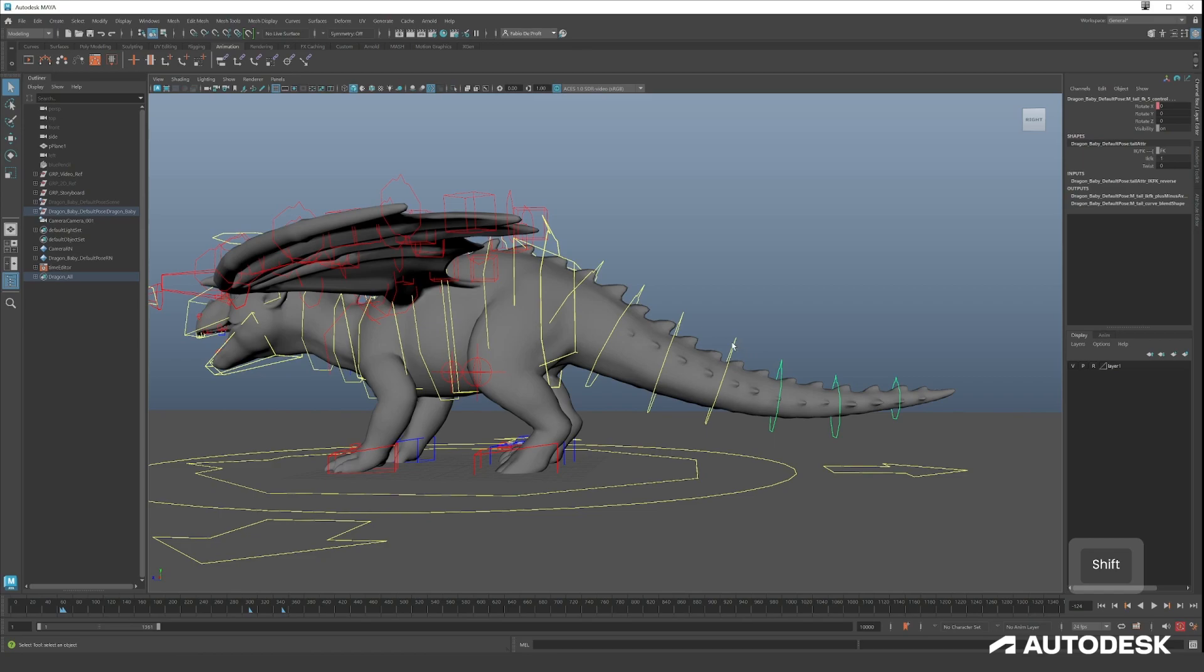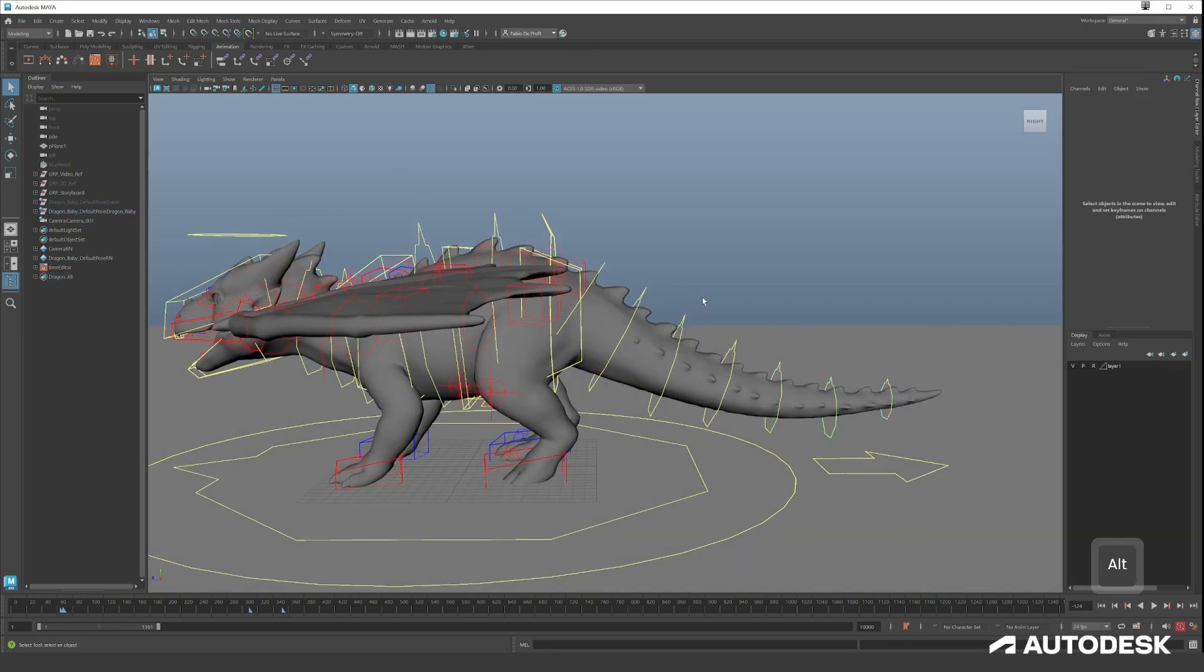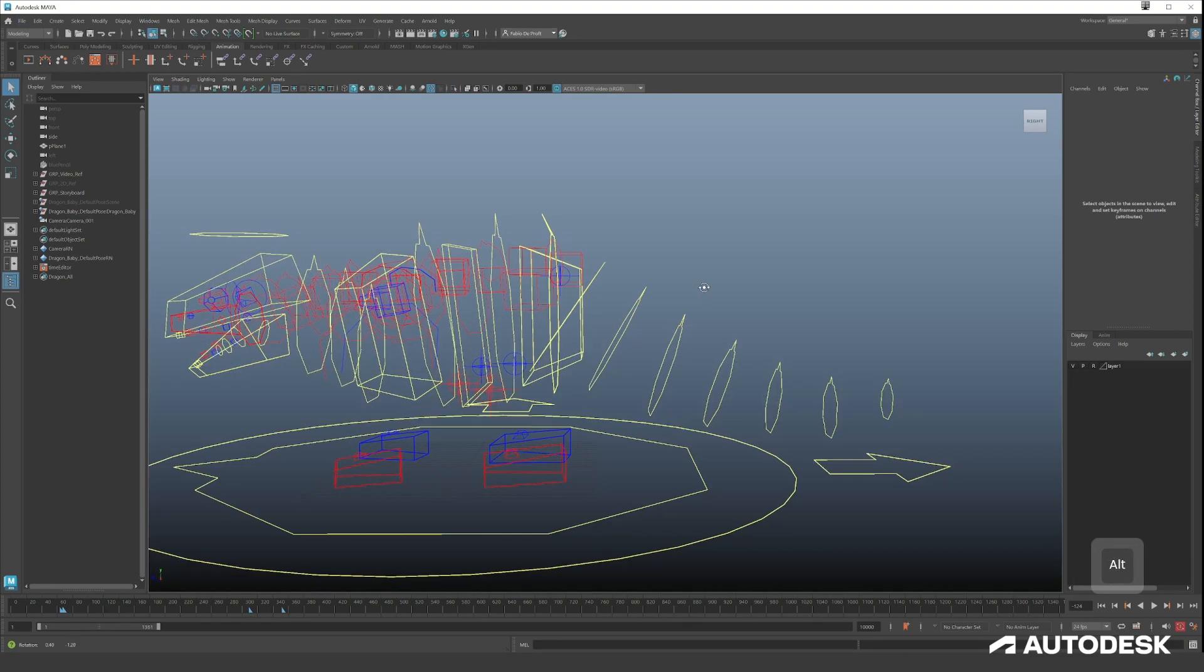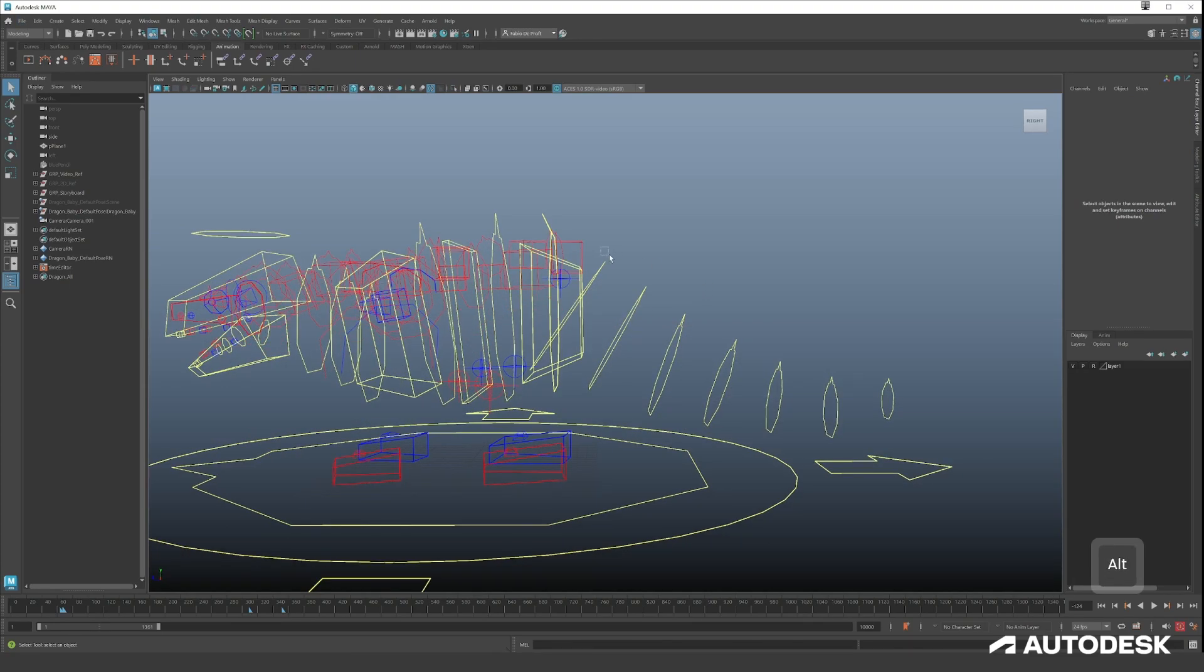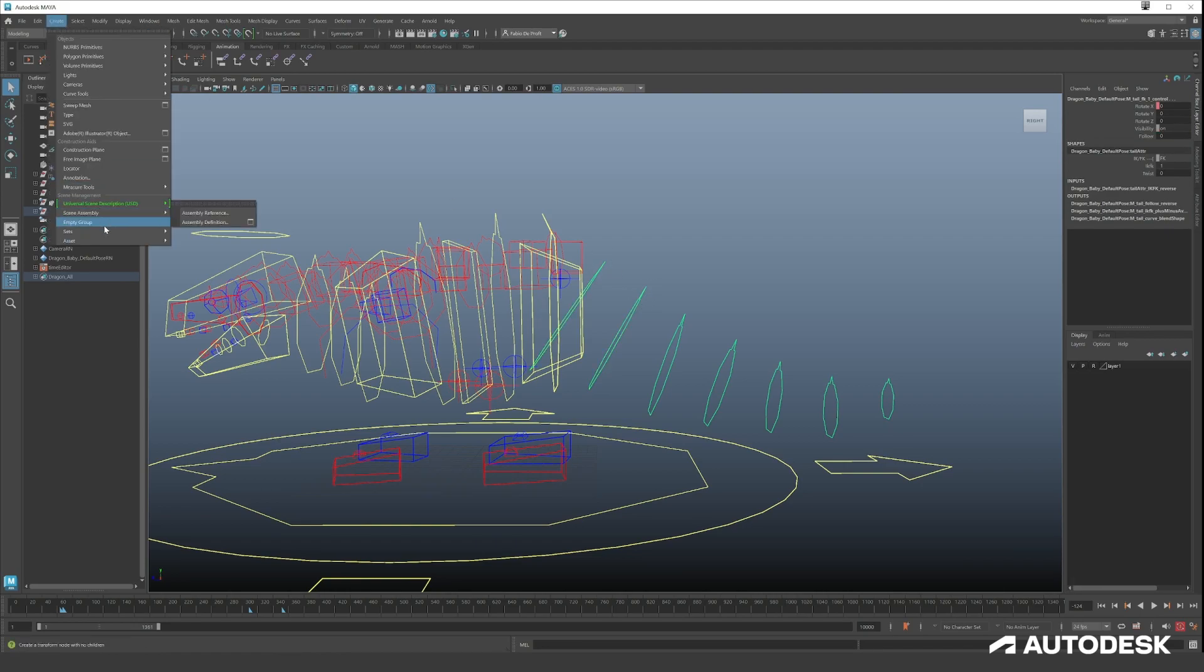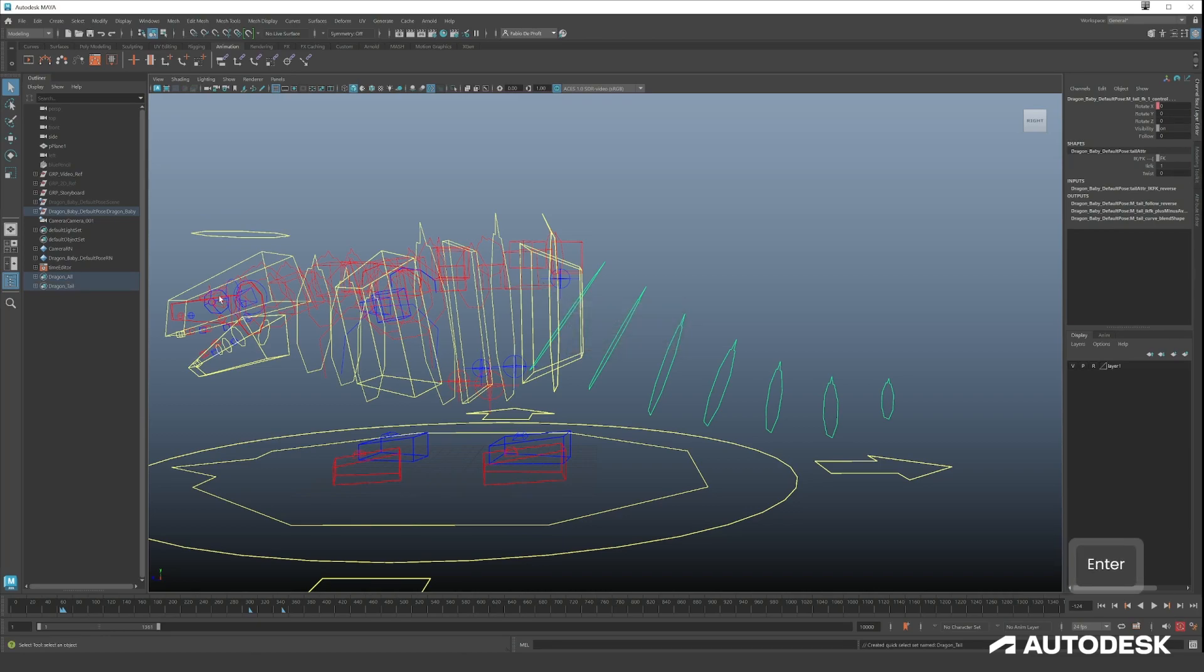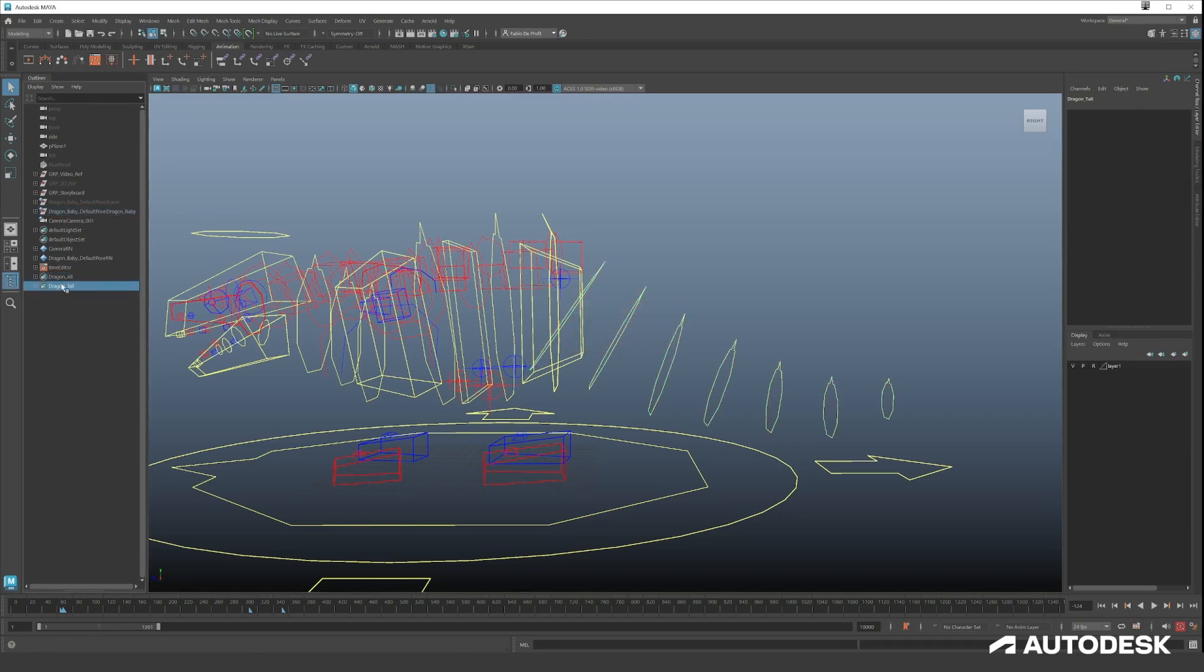For example, as you can see the tail also has a lot of controllers. I don't want to be always selecting, holding shift each time you want to make a key. So let's do it for one time now. Again alt 2 and select them here all for just once and create a quick selection set and call it dragon_tail.